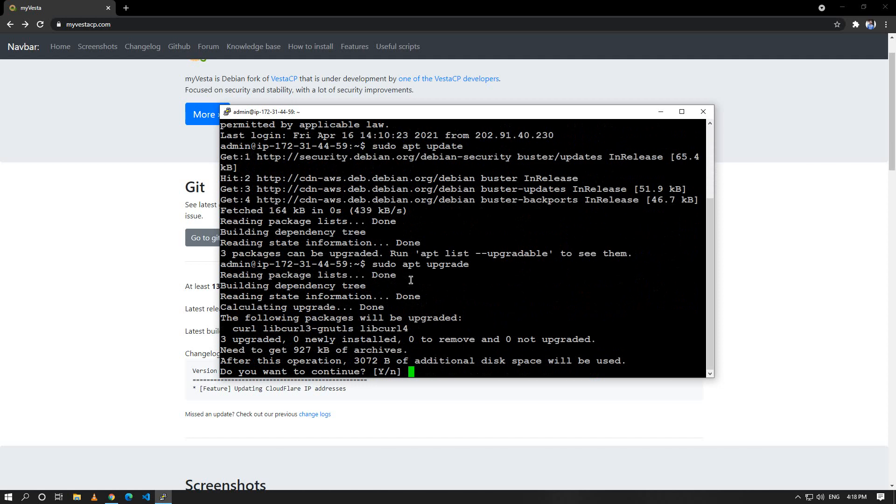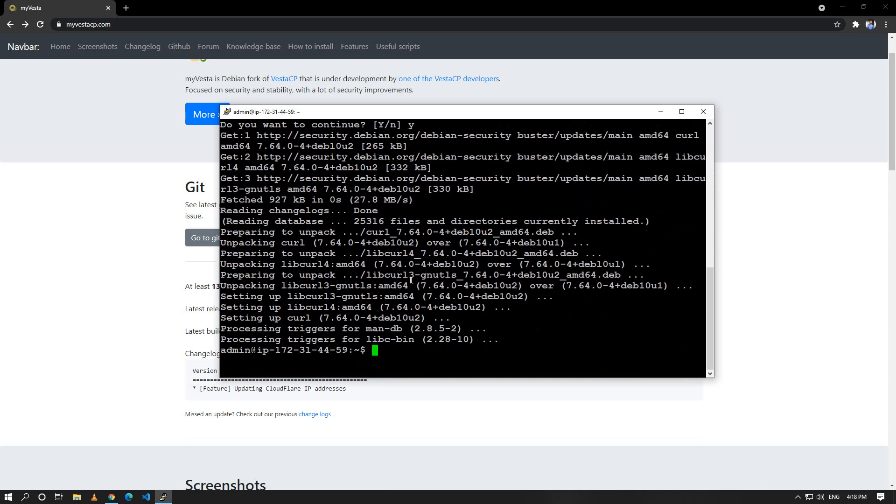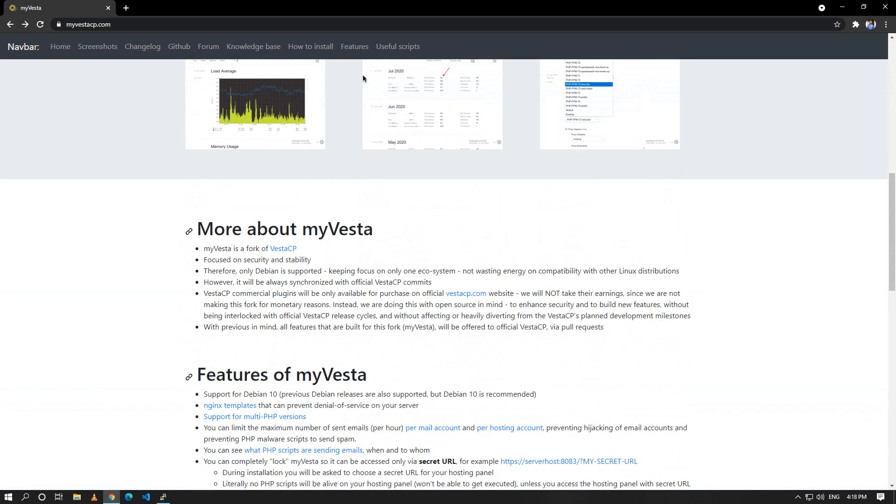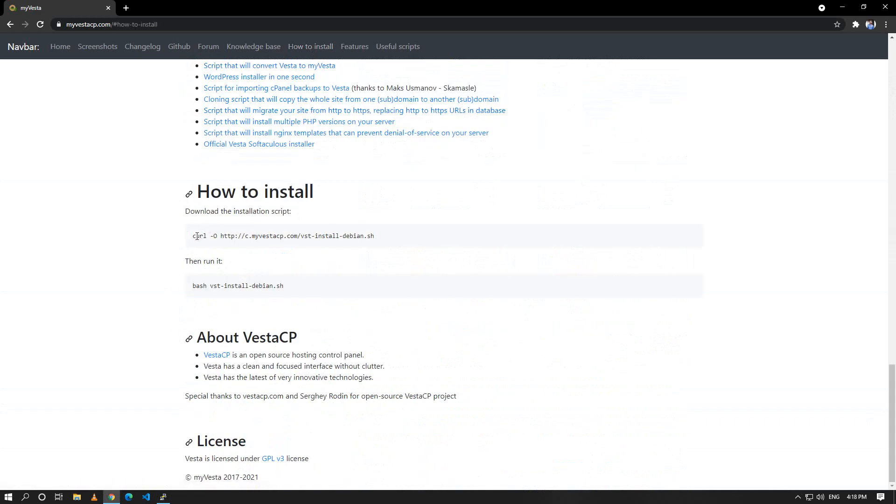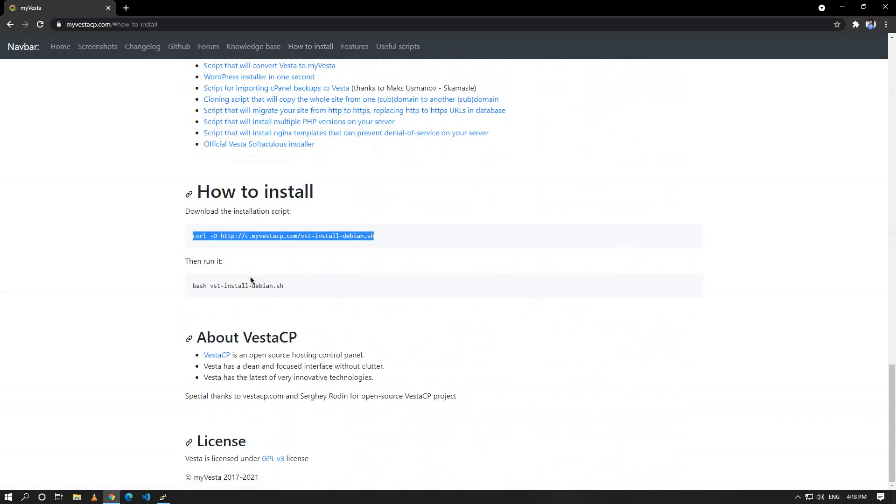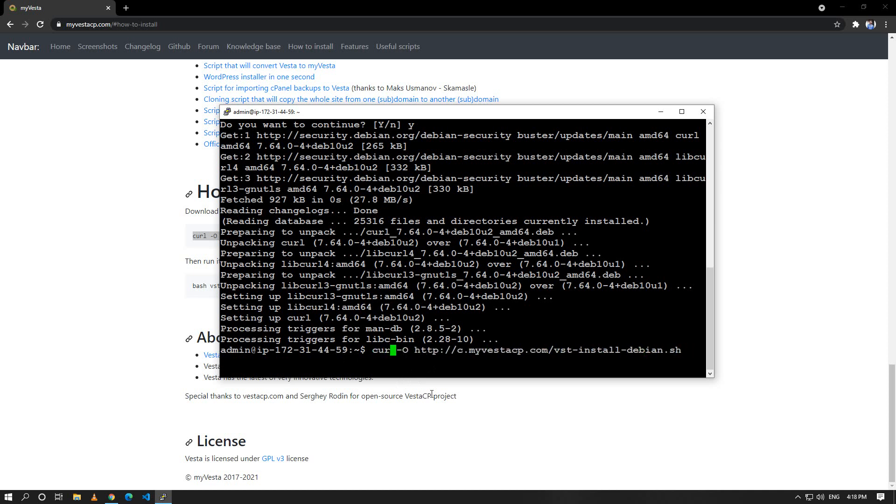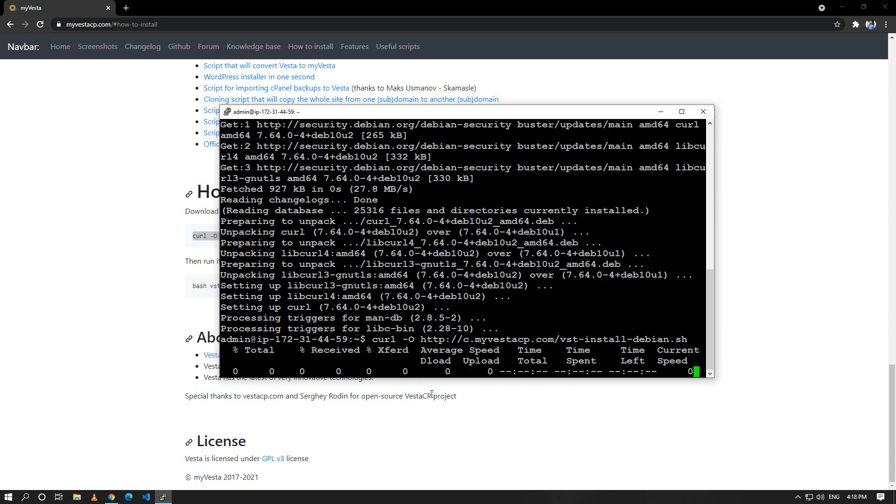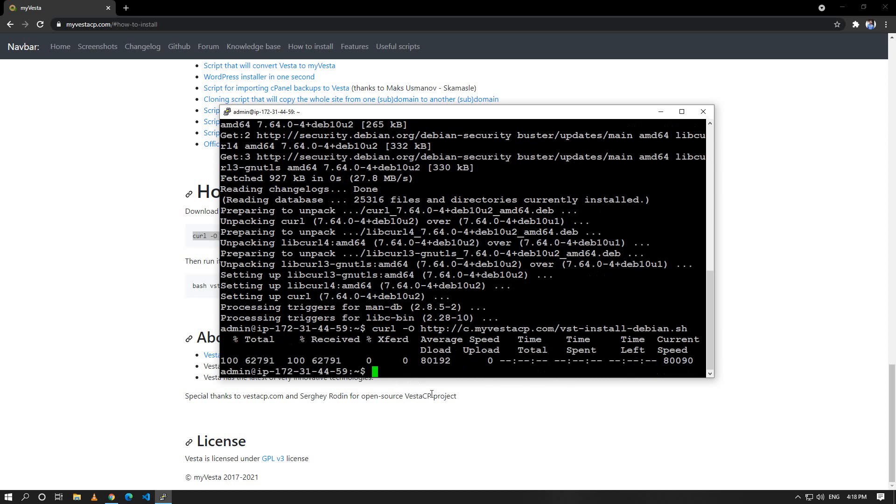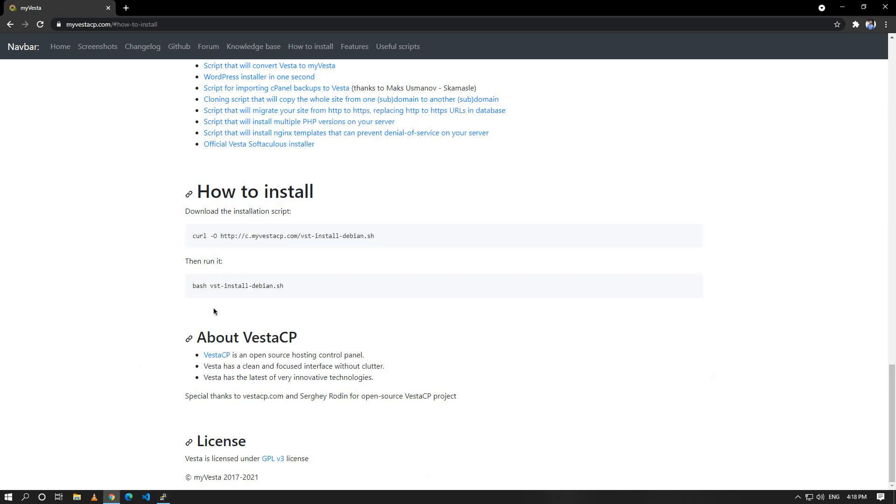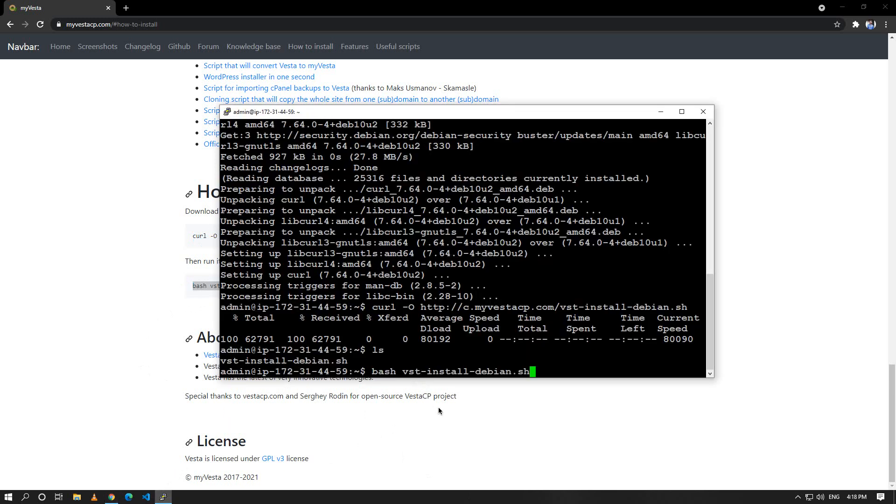Yeah it's done, now we are ready to install our myVesta. To install it we can click on how to install and copy this command. We can run wget or curl, both of them will work. Let me hit enter, hit ls, and we can see that the file has been downloaded. All we have to do is just copy this command, paste it, and give a flag of force.